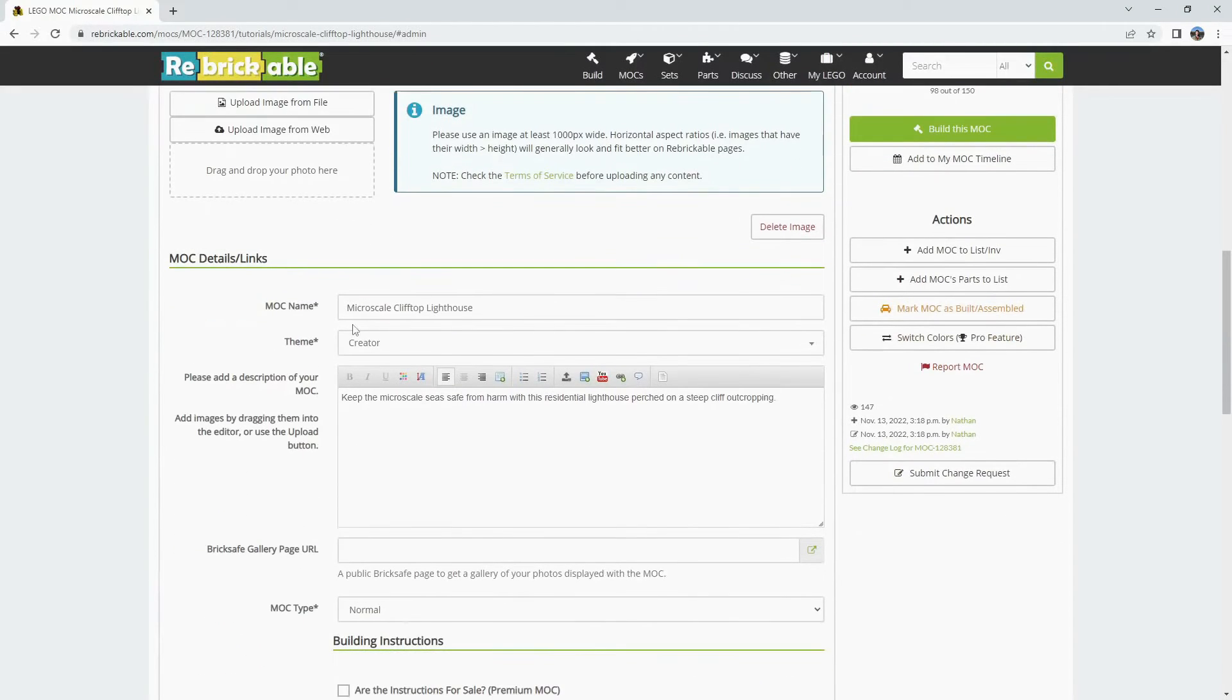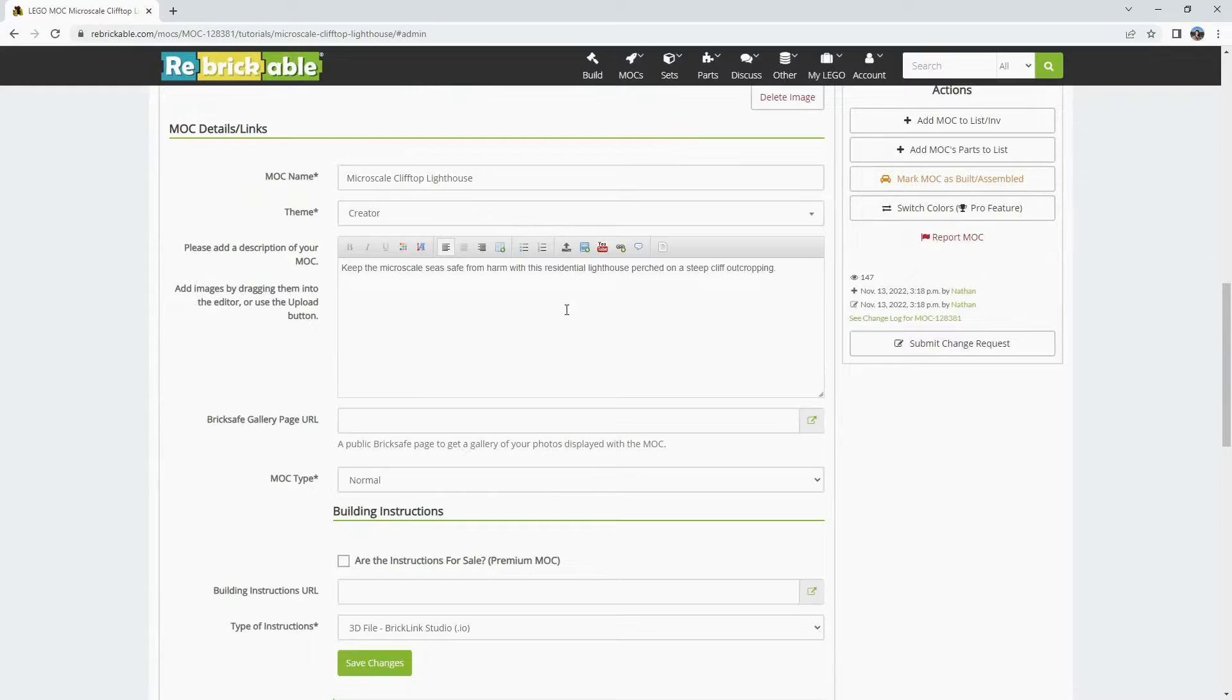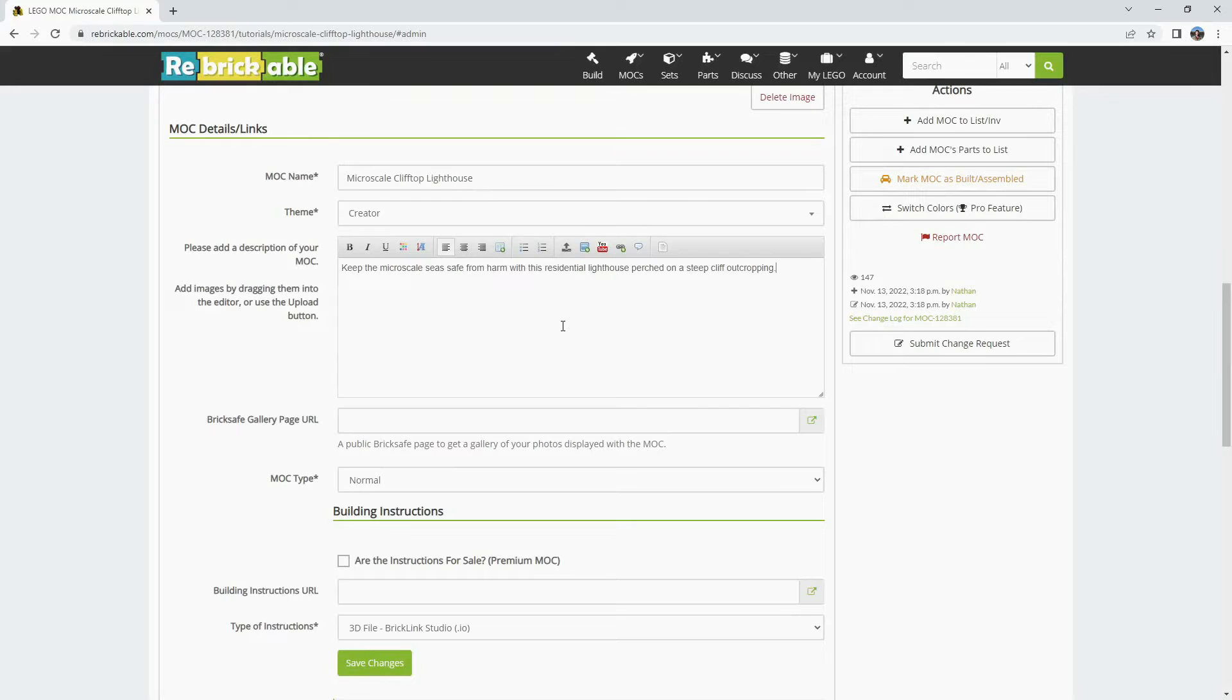Below that you can change the MOC name, the theme, you can extend your description, especially if you had a short description before it was approved. You can come back here now and add other links.